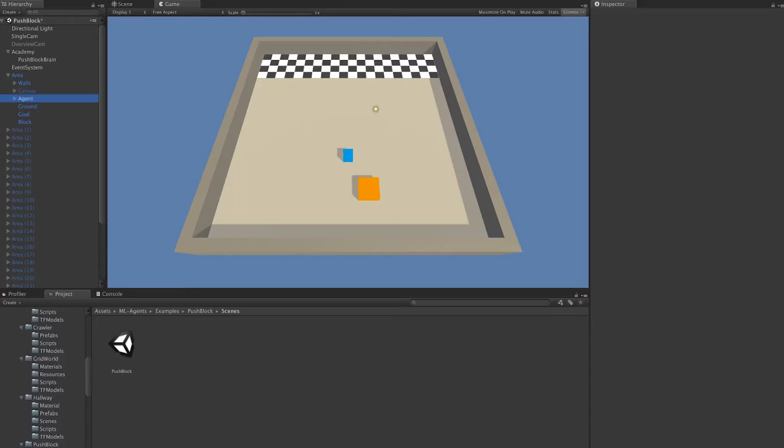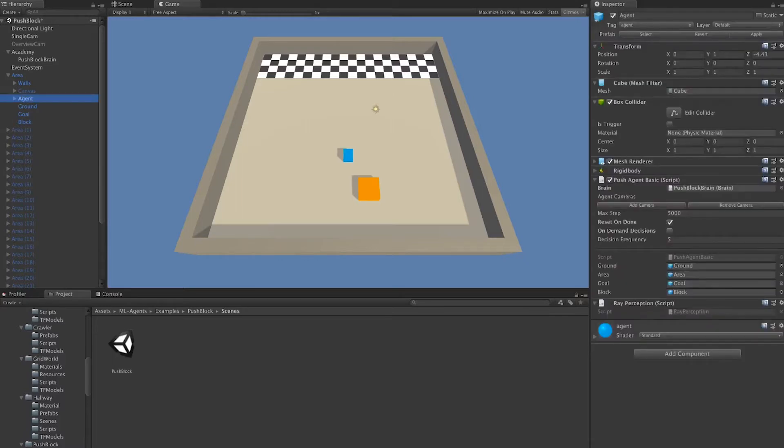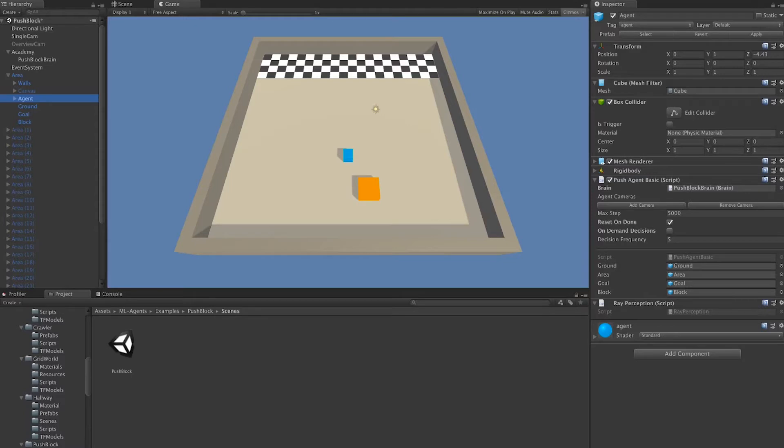We can find our agent game object within the area game object as a child. When we look at it, we find that it has attached a push agent basic component, and this component inherits from the agent class.